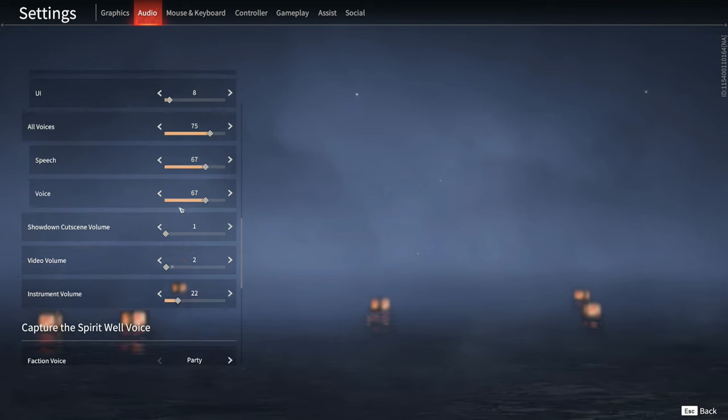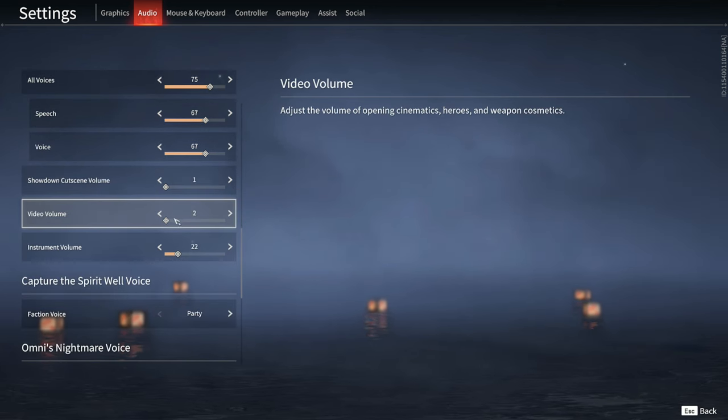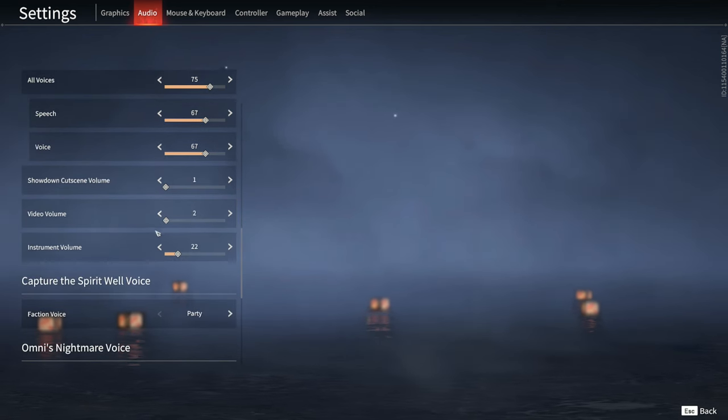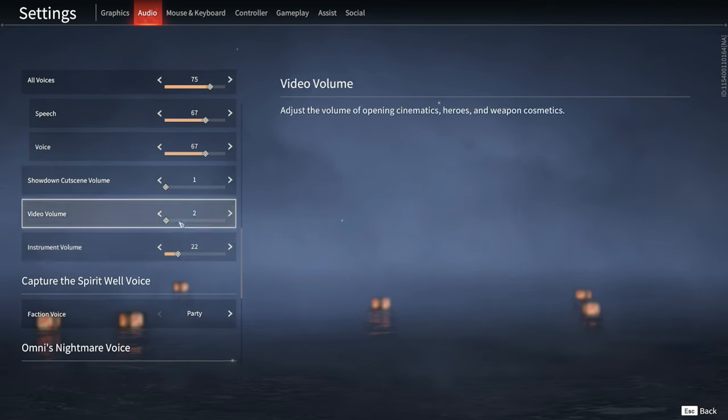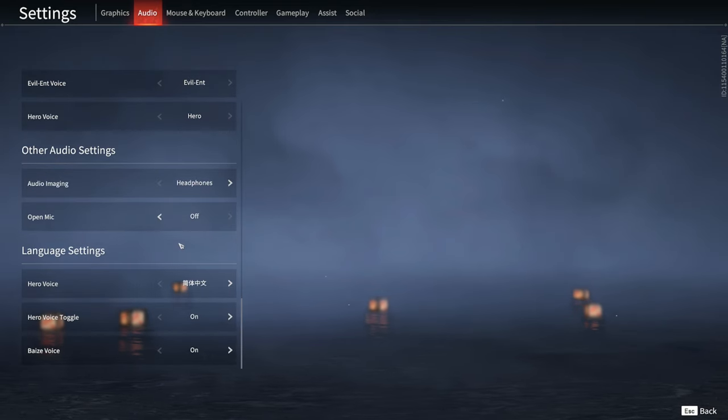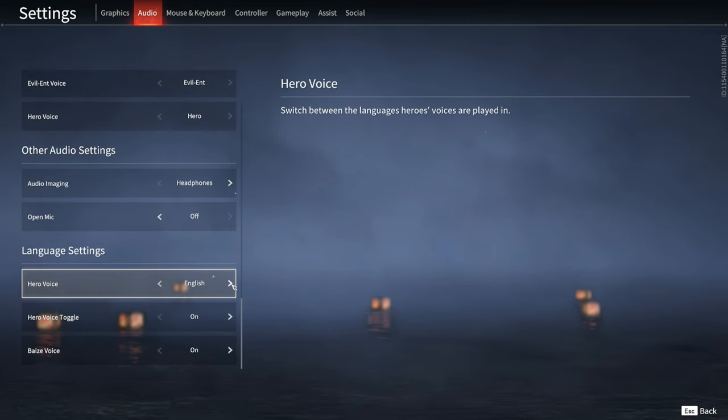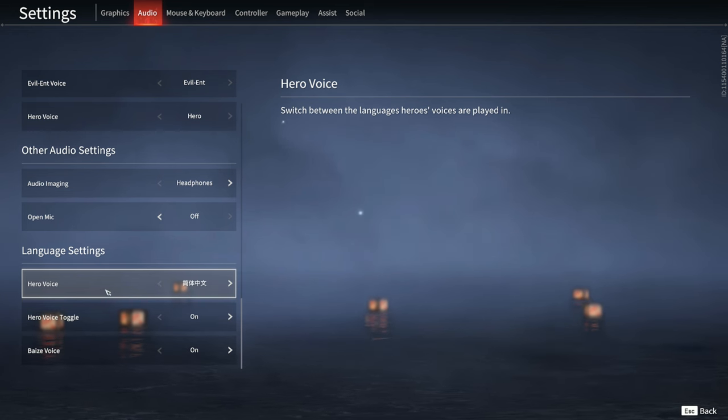Voices you could keep them on or off, that's really up to you. These are also preference. If you want to play in Chinese or English or whatever, you could change your hero voice language here.